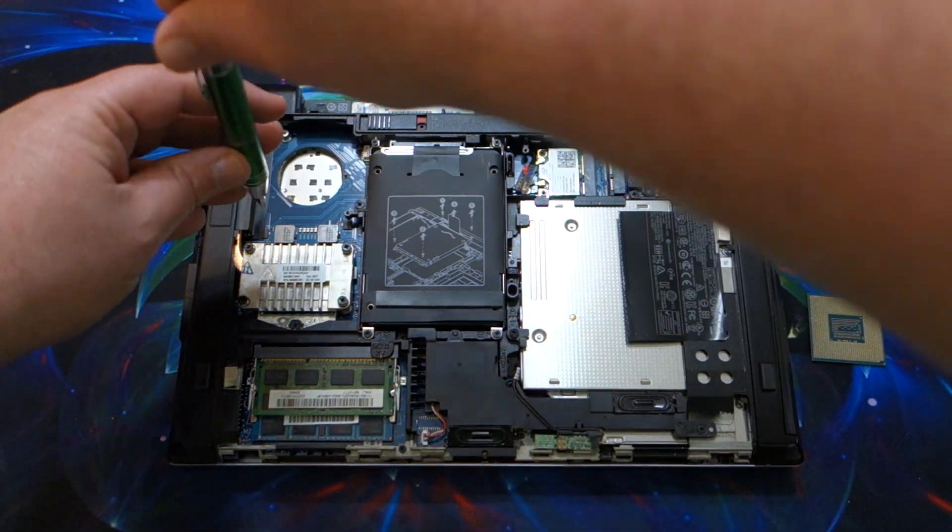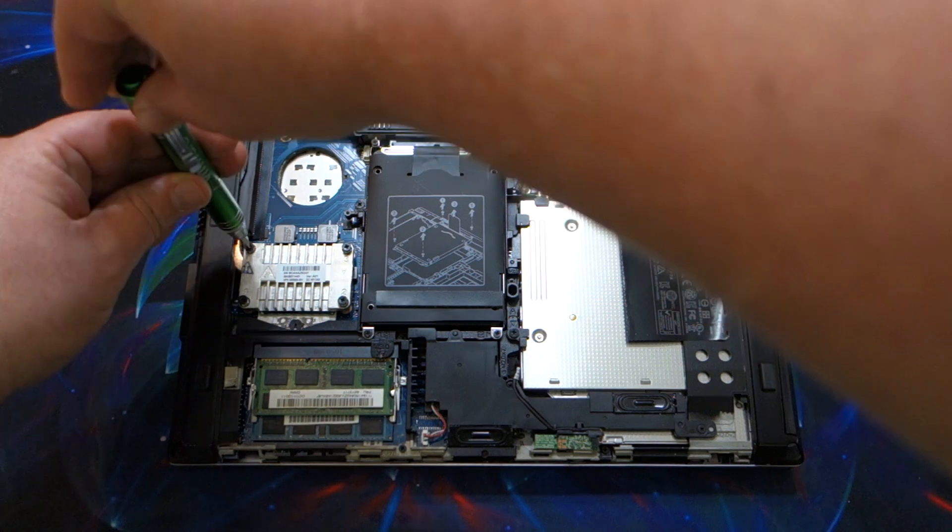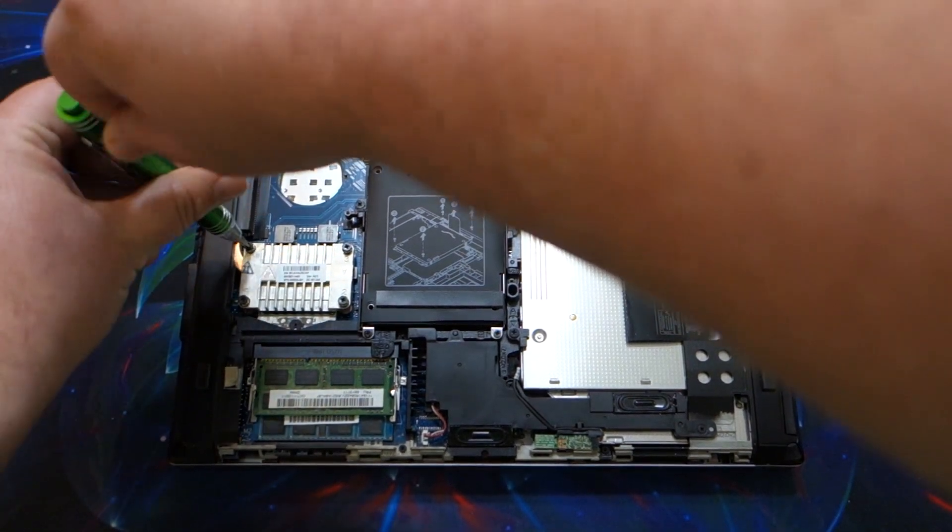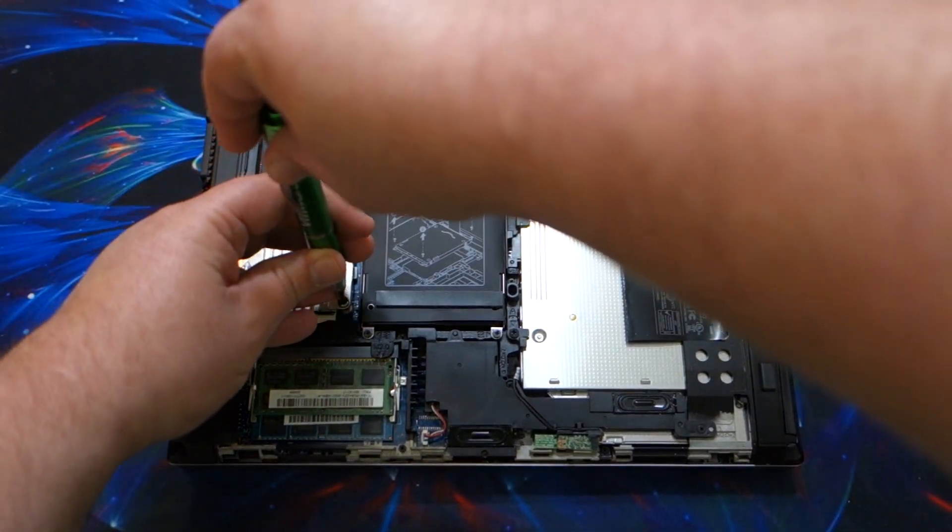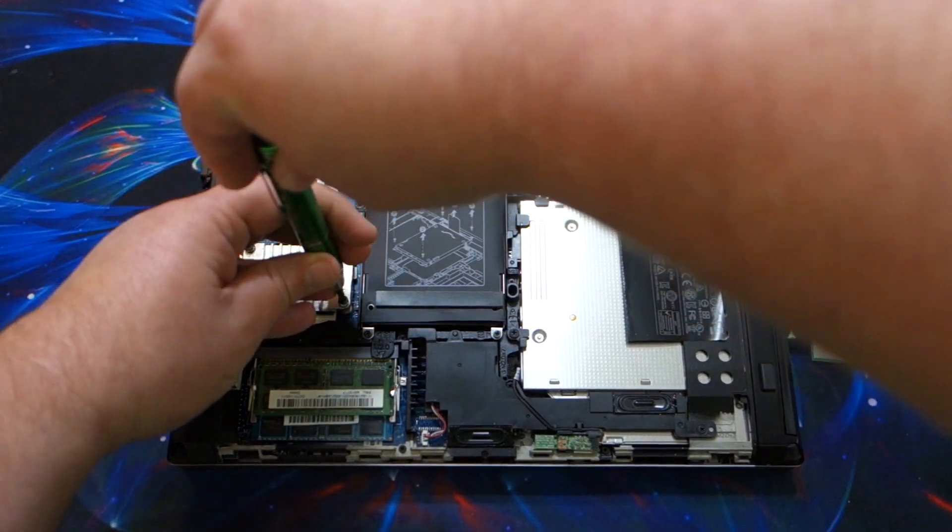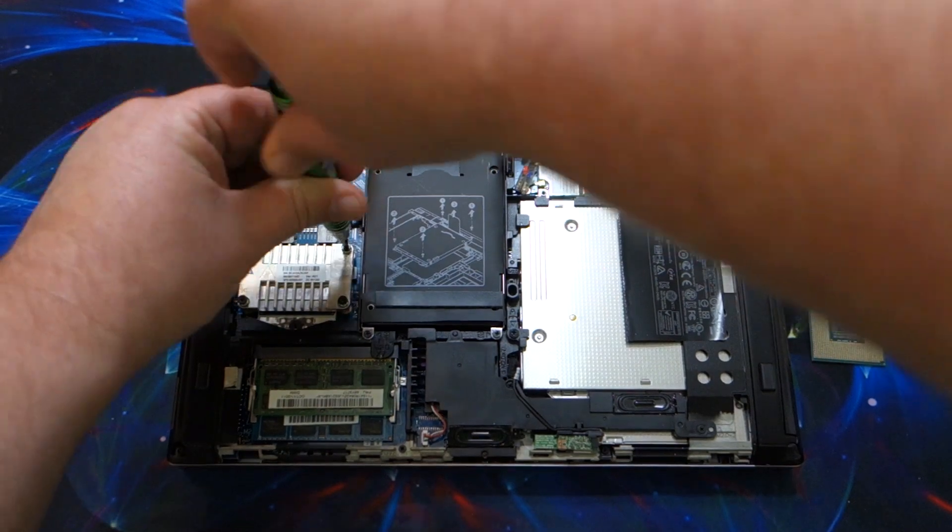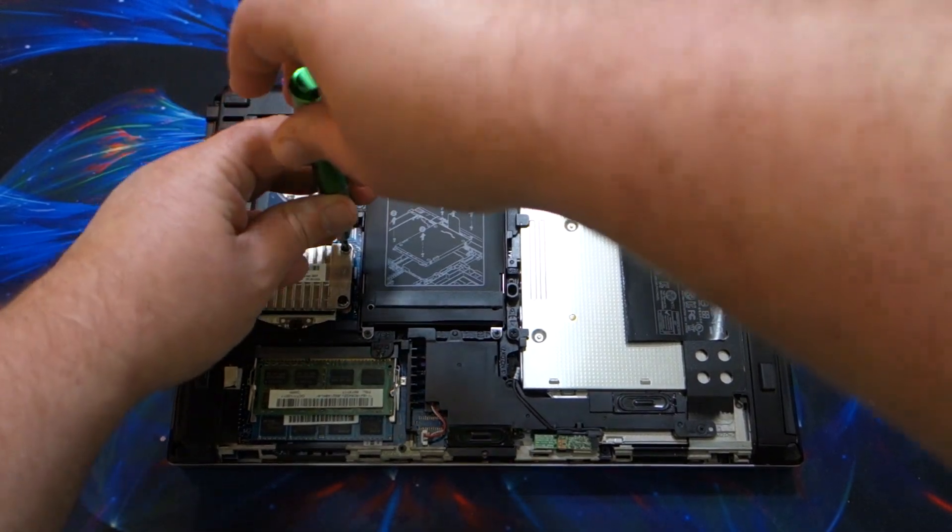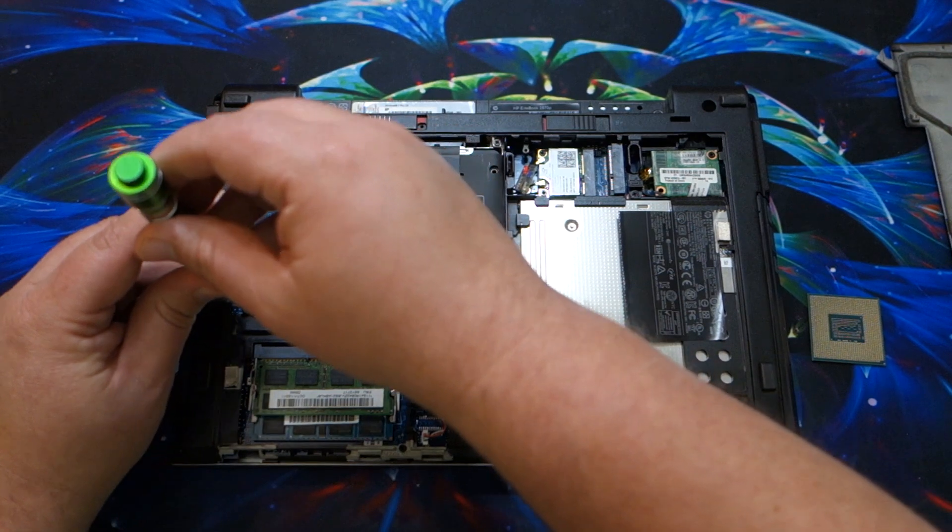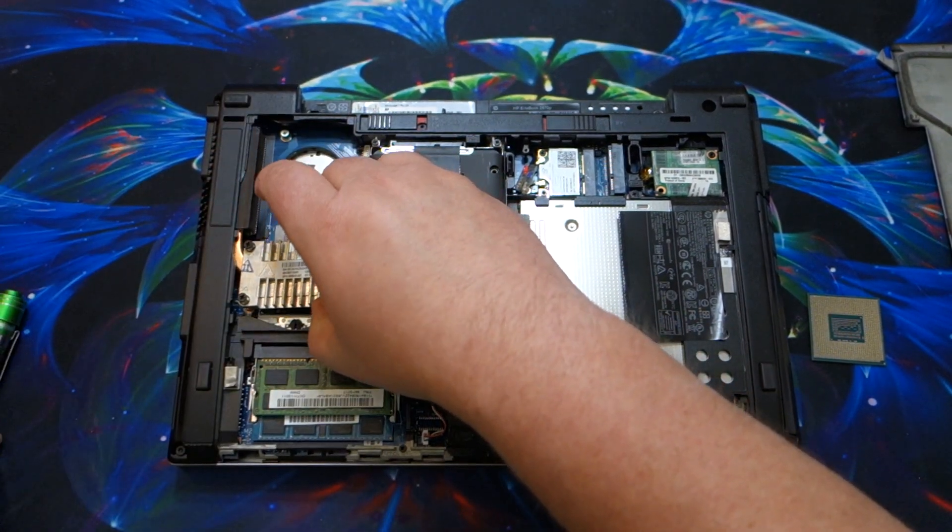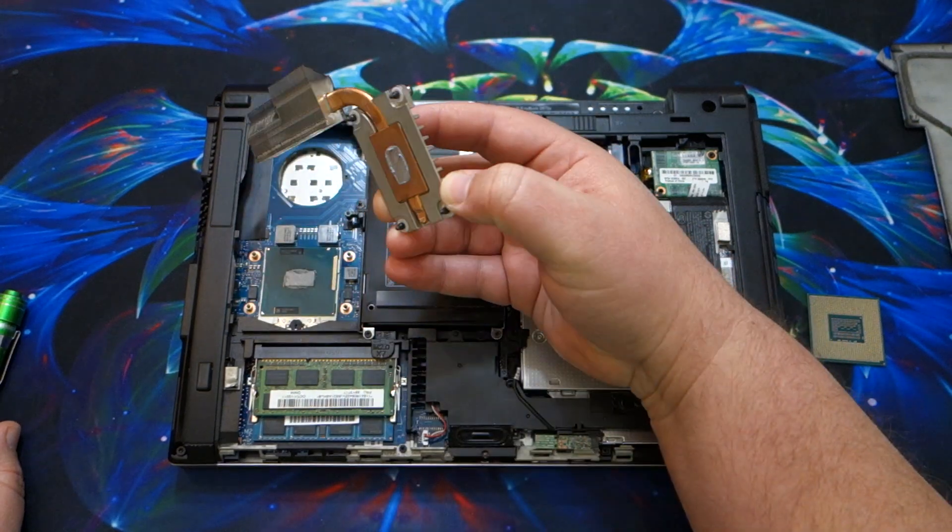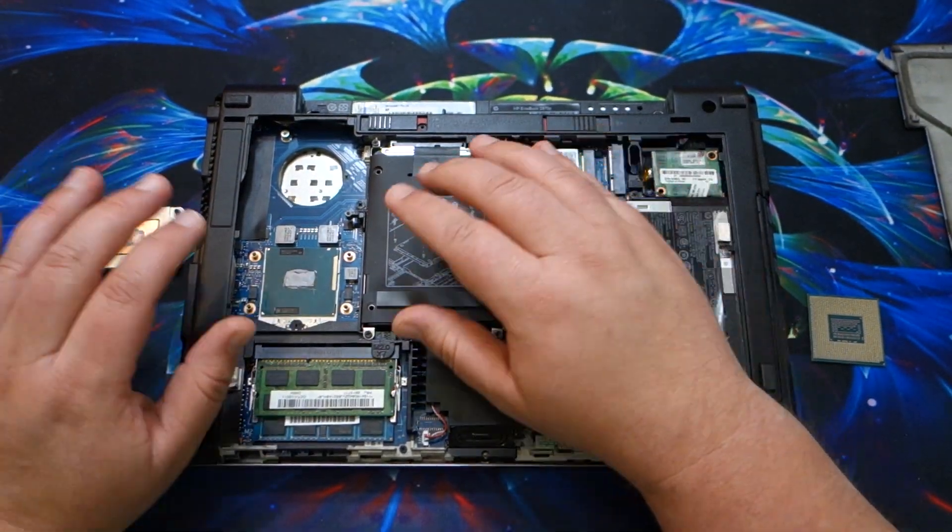And now we'll go ahead and loosen them further. Okay, now that is loose, I can pull the heat sink out.